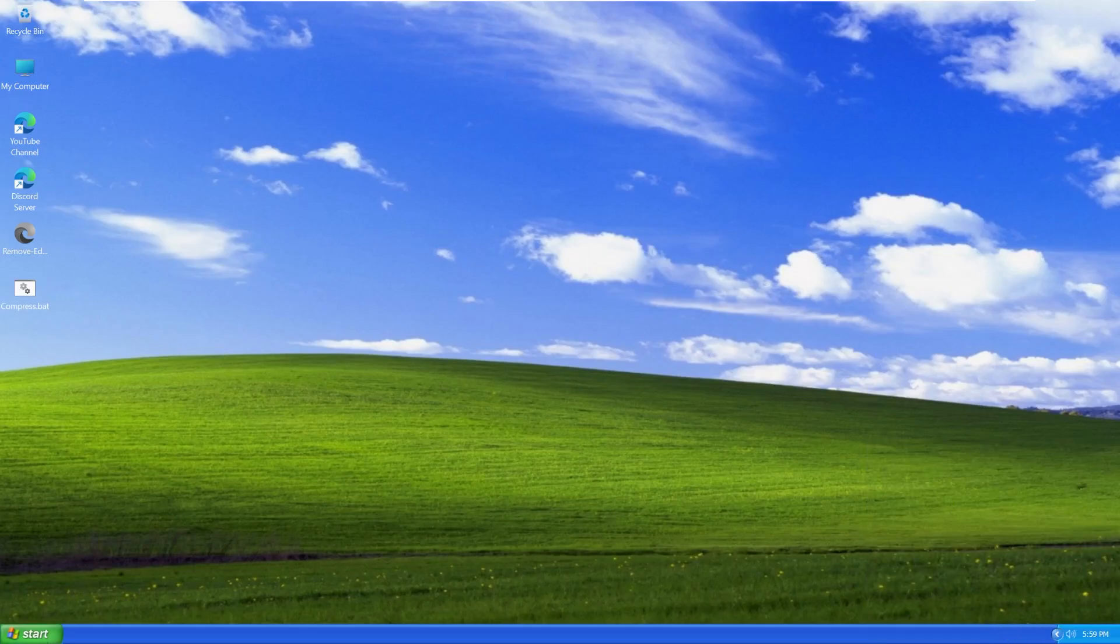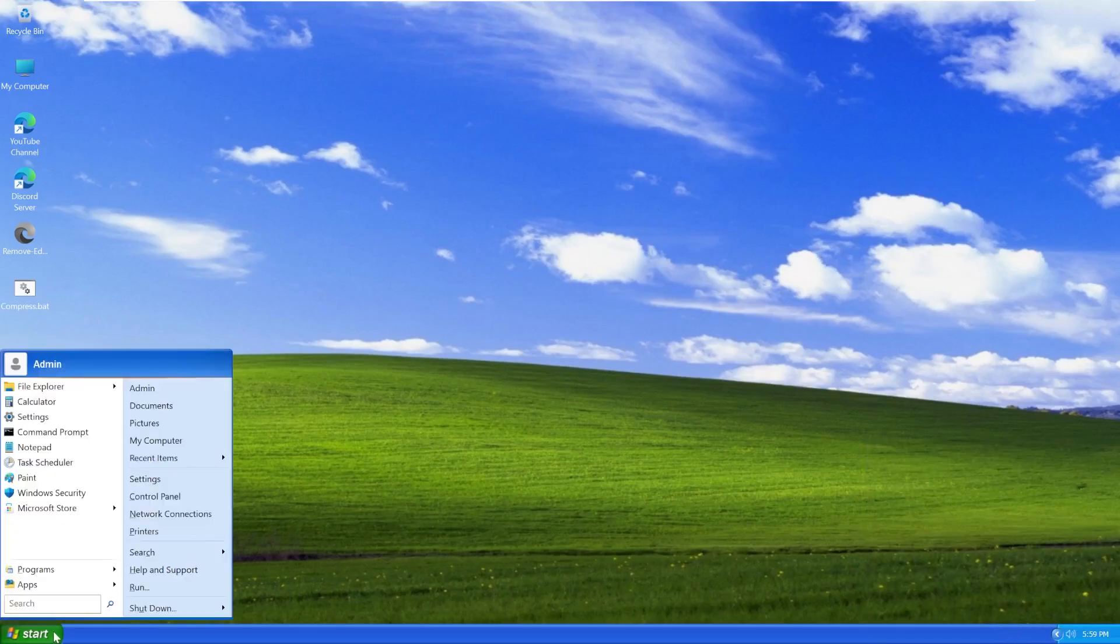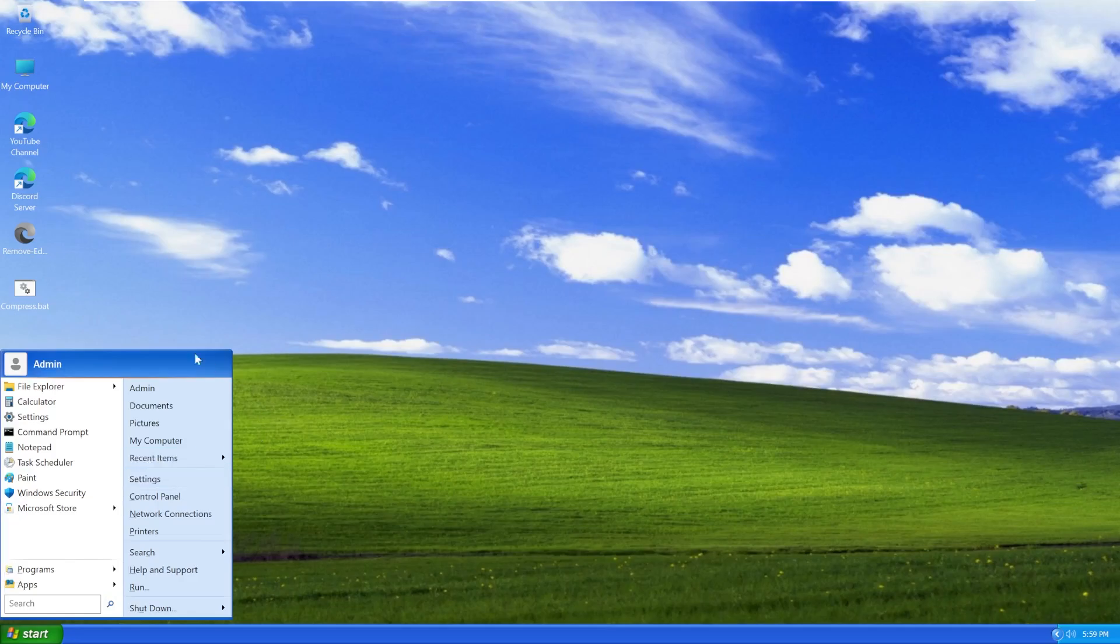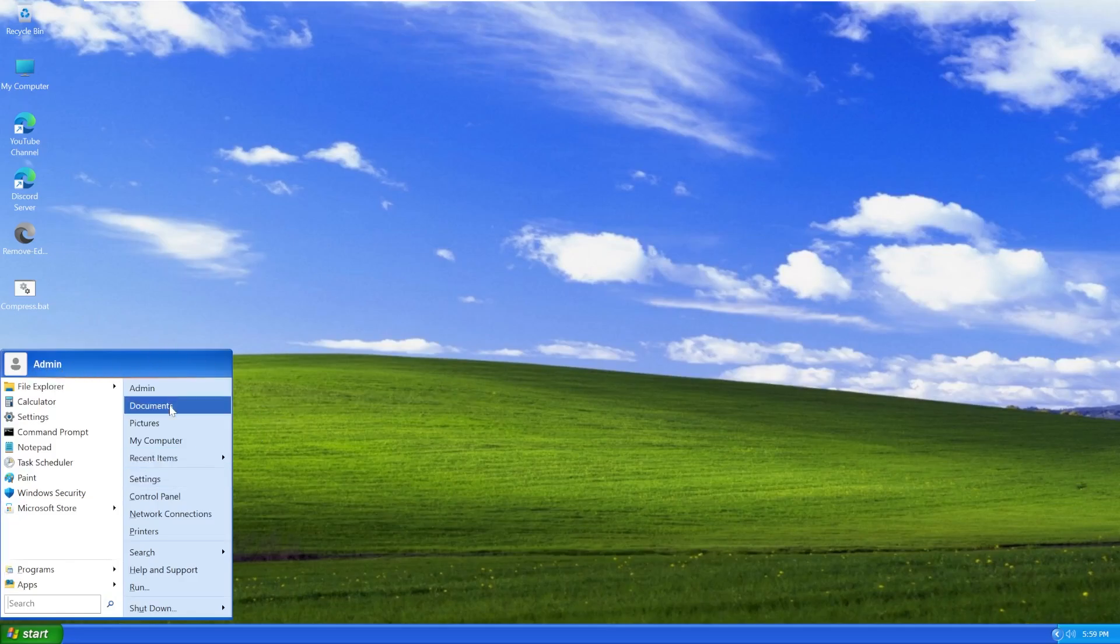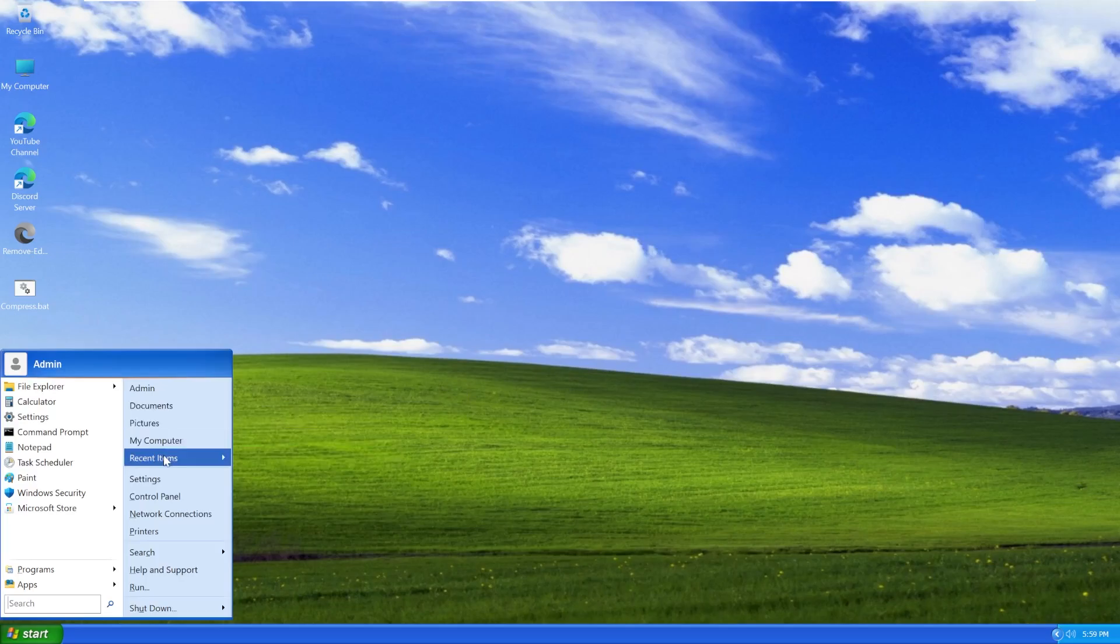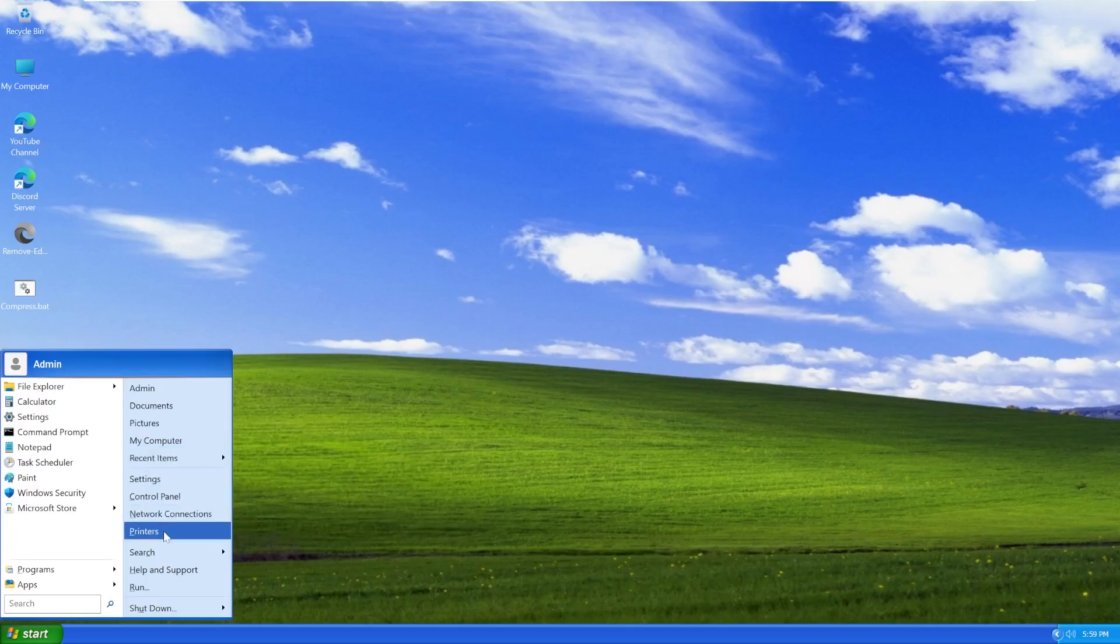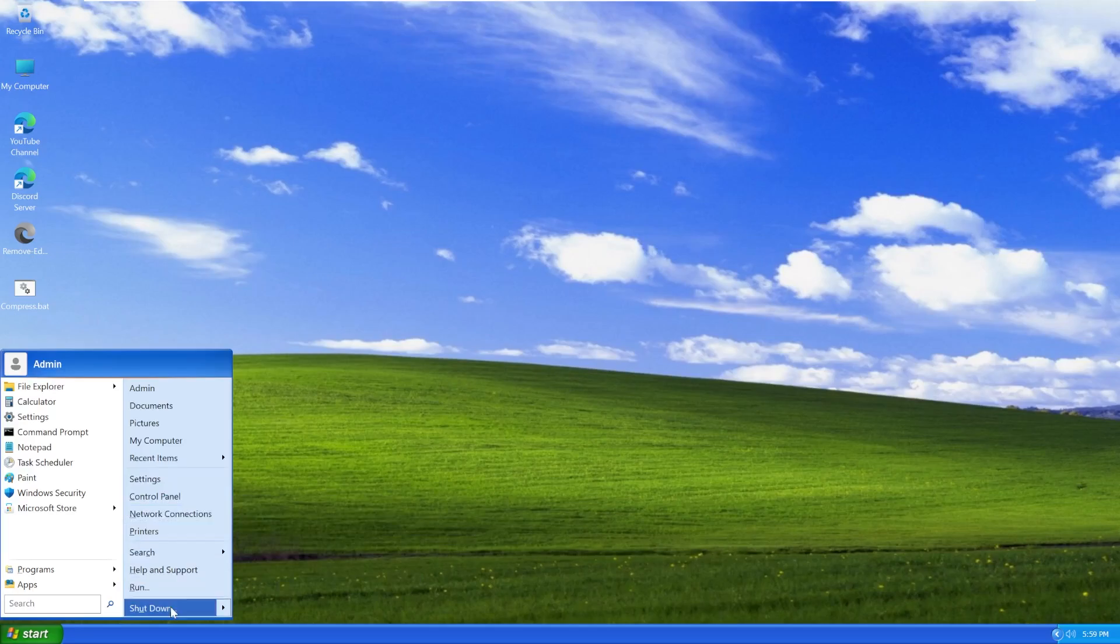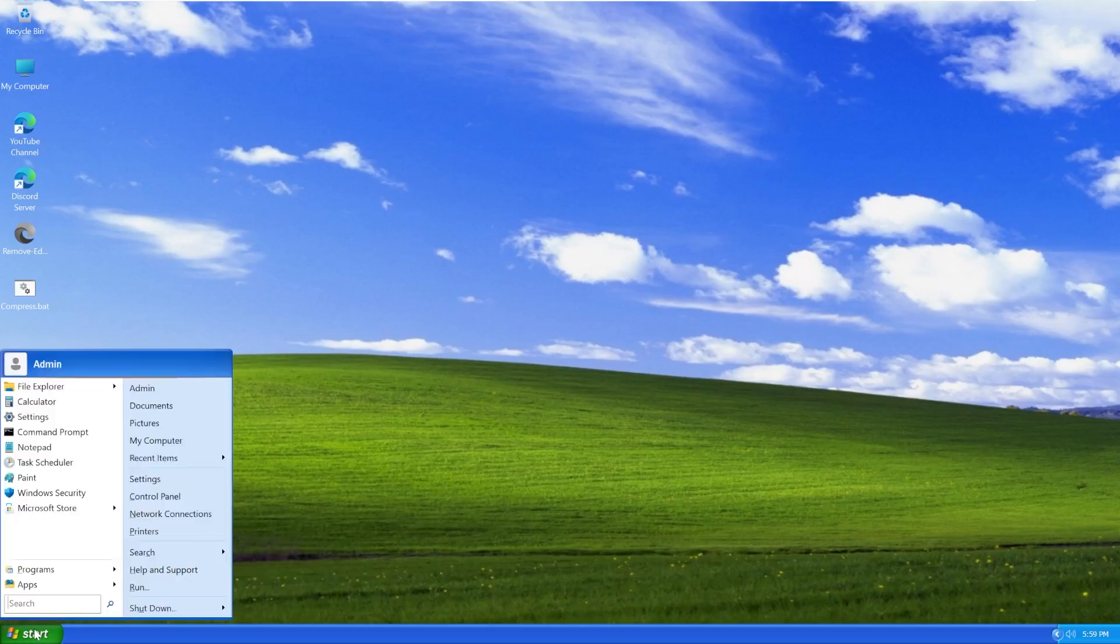Over here on the left side, when we open the start menu, wow, this looks like something that was made in Visual Basic. We have our typical admin documents, pictures, my computer, recent items, settings, control panel, network connections, printers, search, help and support, run, and shut down. But this really looks like it was made in Visual Basic. This is not that great.